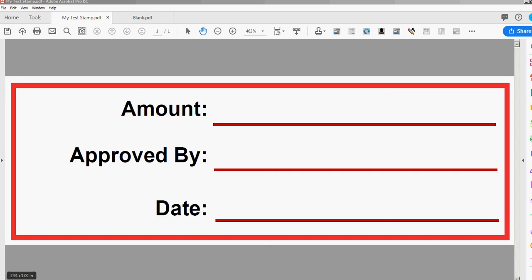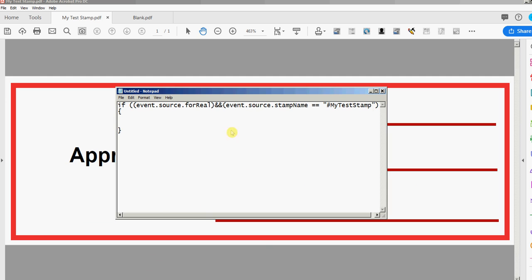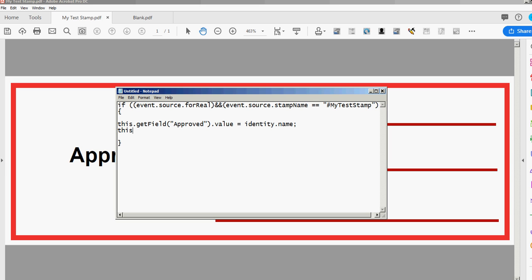So let's do the identity first, the name. I'll put this.getField approved.value equals identity.name. And let's do the date value again of that field equals and this is how you get today's date in a specific format.